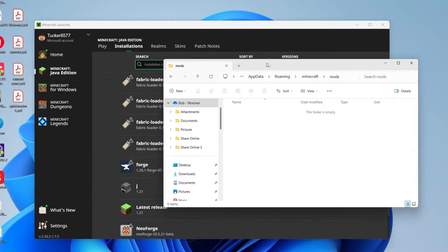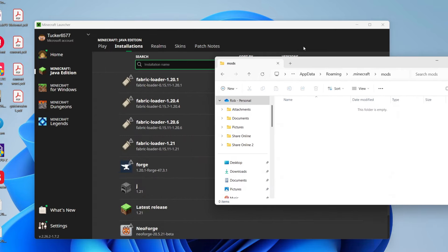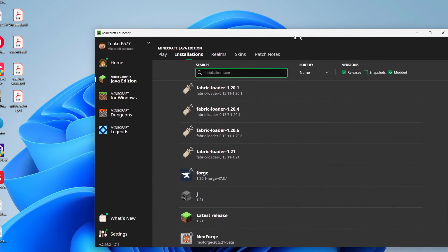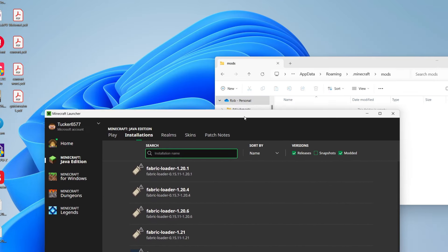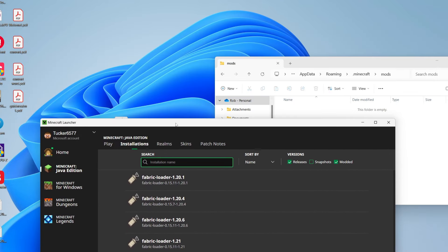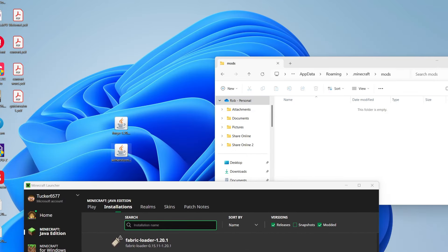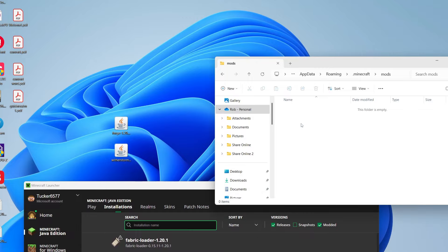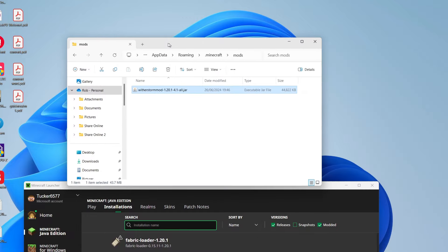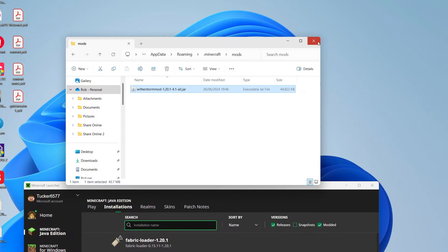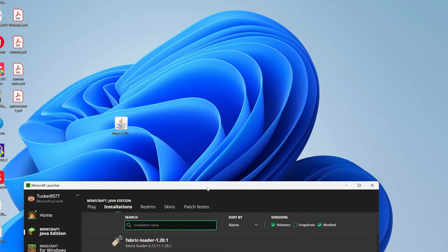Now we need to drag the mod in there. I'm just going to move this out of the way so I can see the mod, then drag it in like so. You can then close it and that's it.